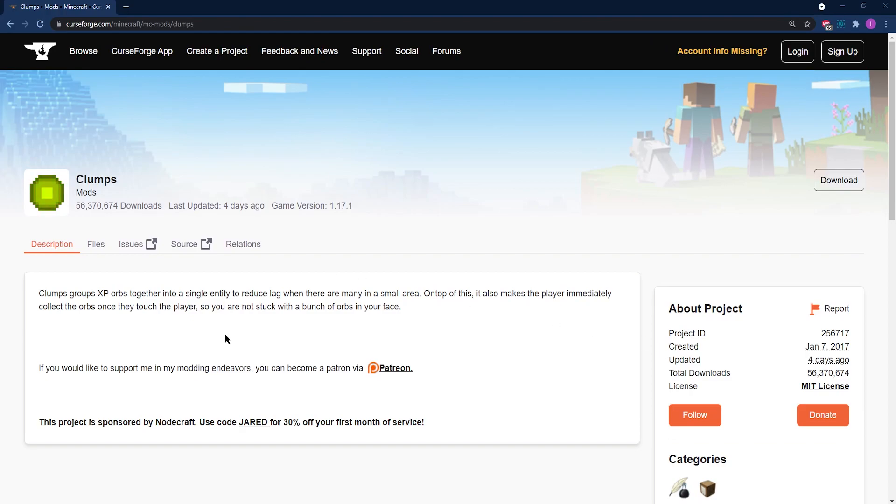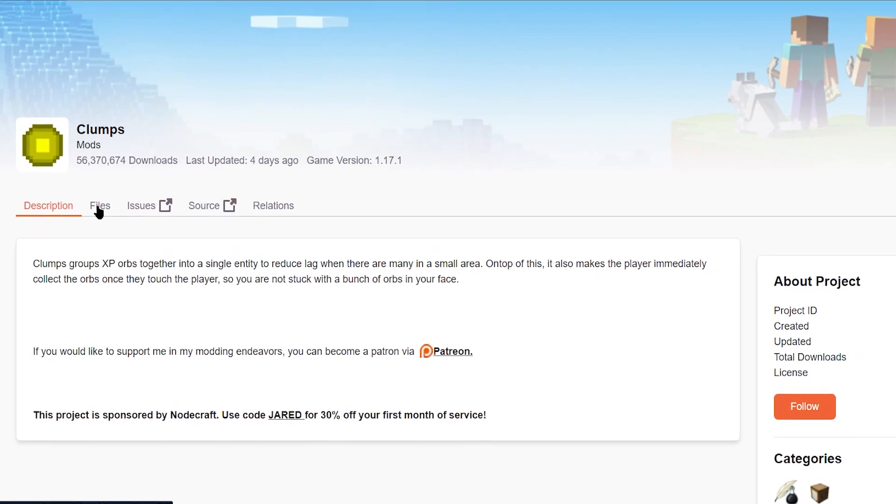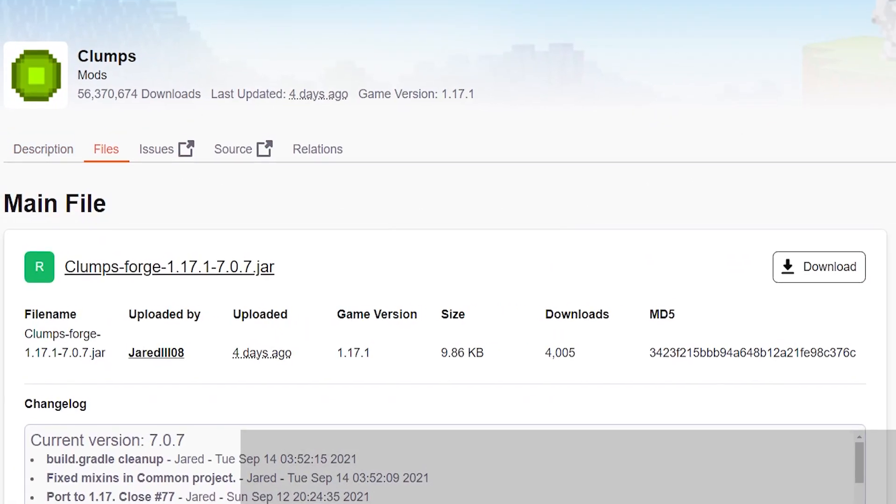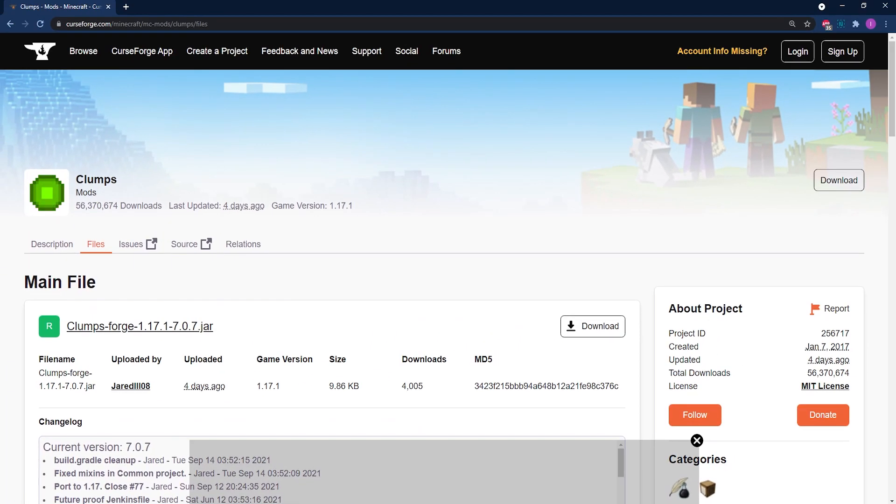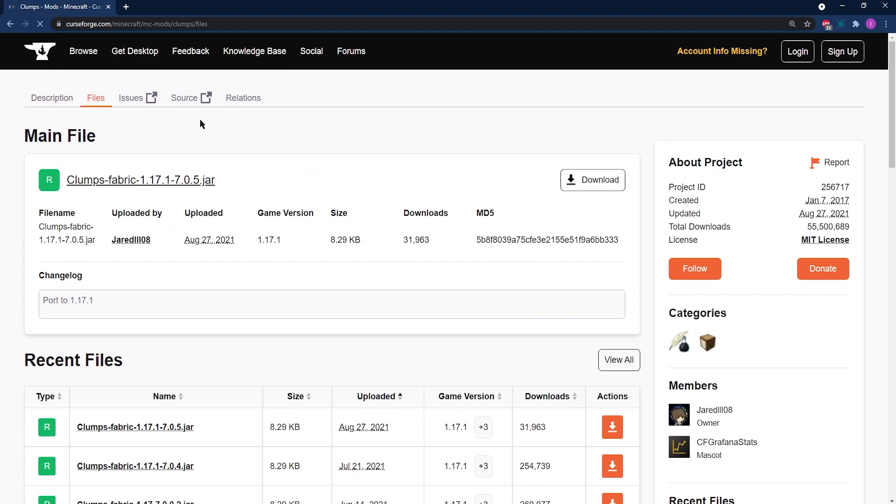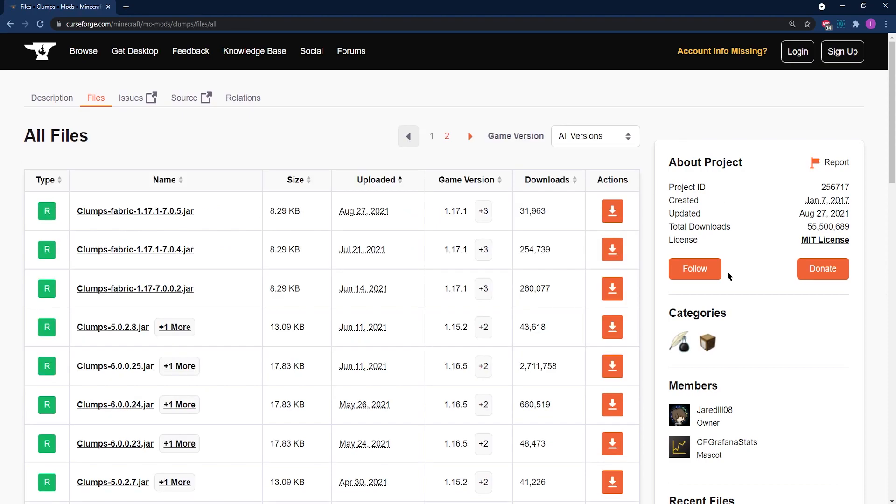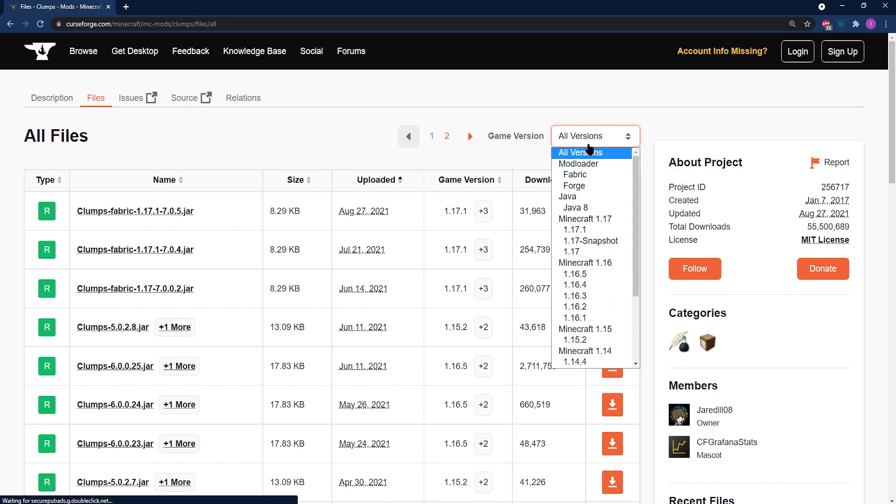We're going to start off by heading to the official Clumps CurseForge webpage. When you're there, you can go ahead and click on files to get to the files part of the page. In the files part of the page, you're going to be able to see all of the files they have available to the public. You can click on view all and this is going to bring up versions, recently updated so you'll be able to get the latest ones, and a list of downloads.